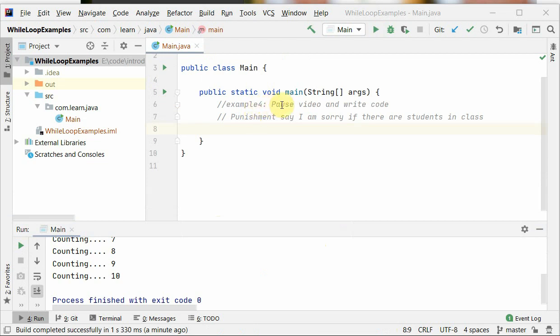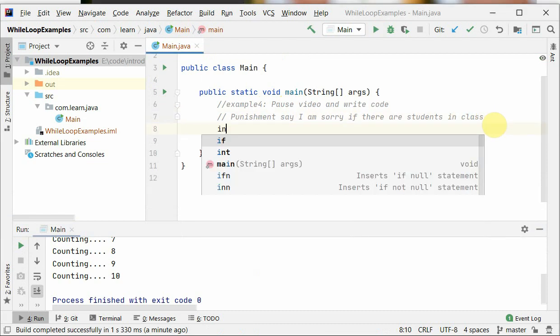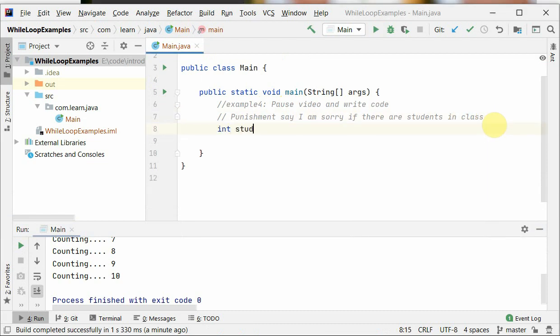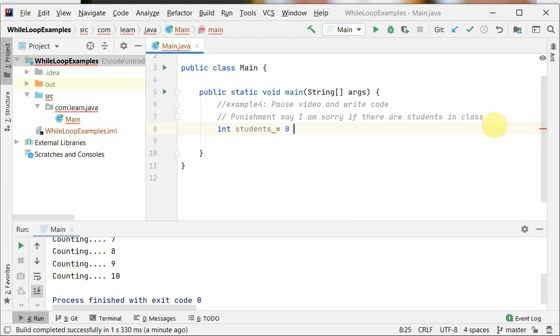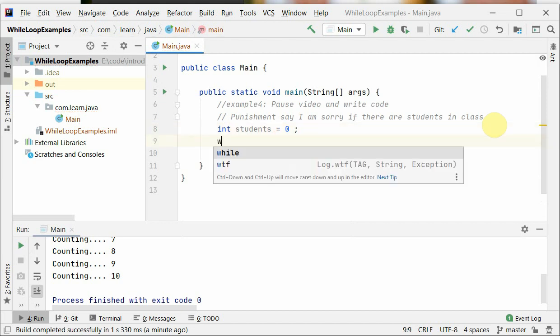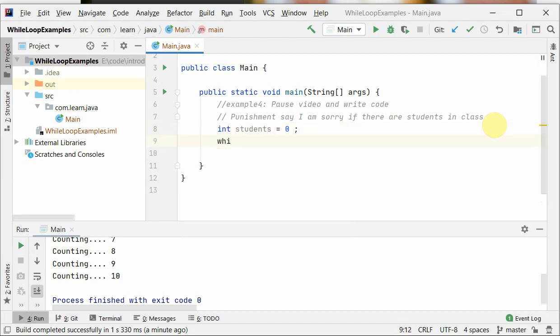Okay, pause the video and write the code: punishment - say 'I am sorry' if there are students in class. This is also an example we discussed in previous class. So you should pause it and write the code first.